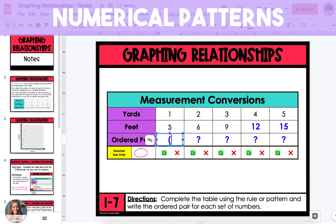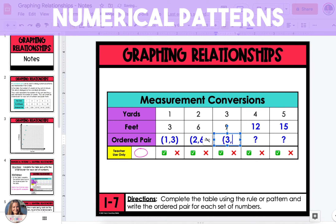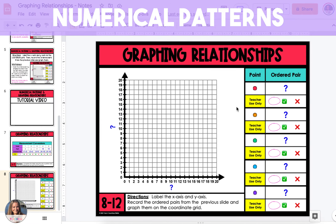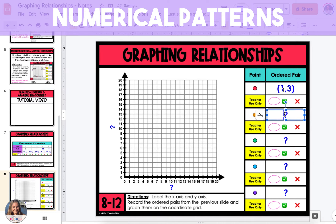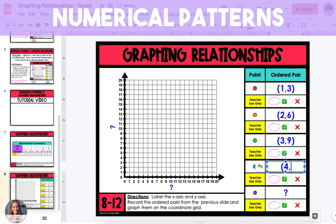The ordered pairs are: (1, 3), (2, 6), (3, 9), (4, 12), and (5, 15). I'm going to quickly record the ordered pairs next to each point, so we know which colored point represents which ordered pair.